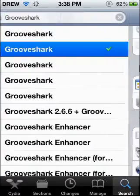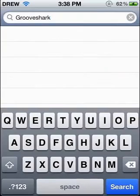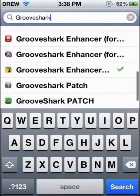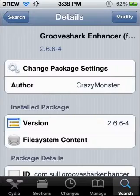Once you get that, you're going to want to back out and get the Grooveshark Enhancer from Insanely I.